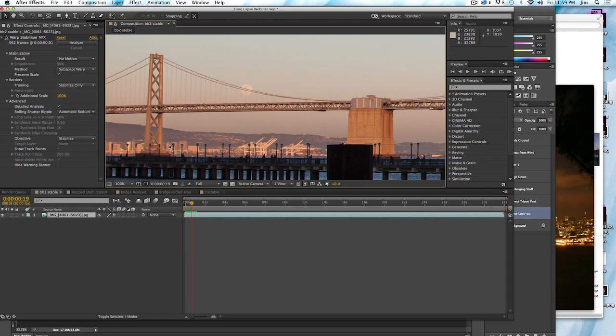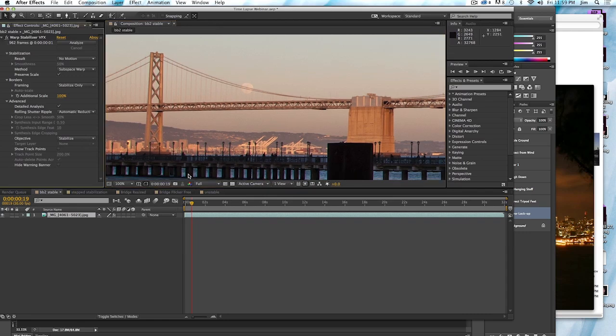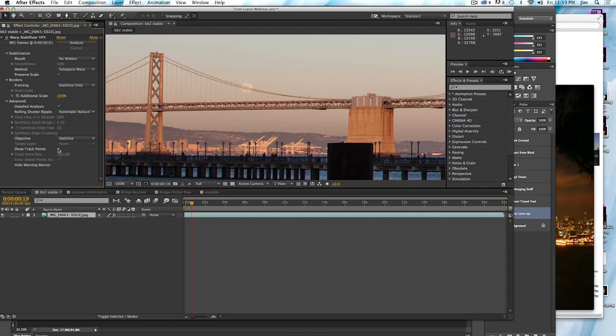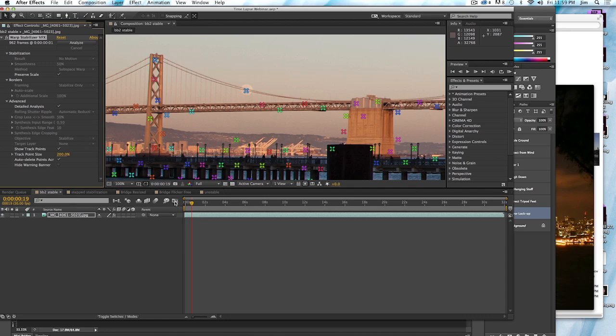So I'm going to turn this on and it's a really awesome stabilizer. It works in 3D, which is not necessarily important for our purposes. But the interesting thing is, and I can turn on my points, is that the stabilizer automatically identifies different points in the image and uses that to automatically track the shot and in this case stabilize it.